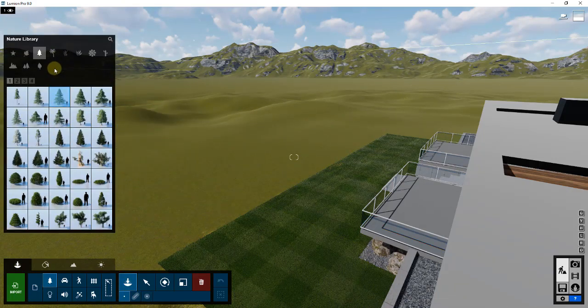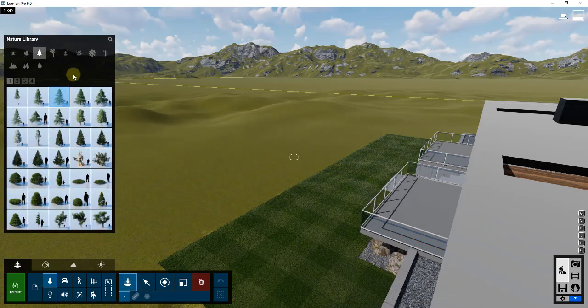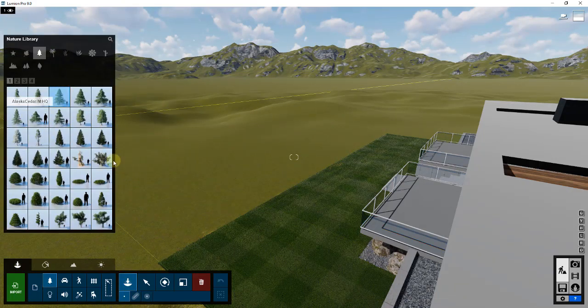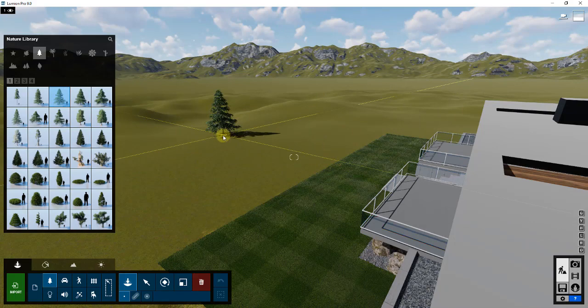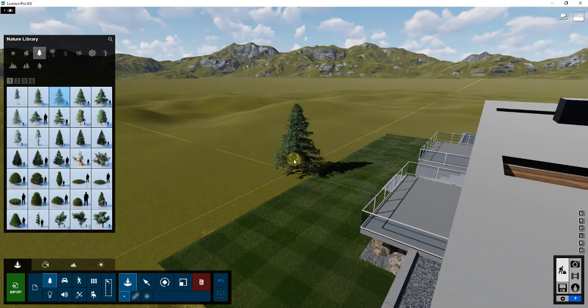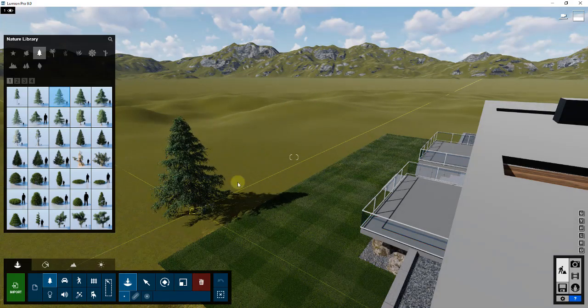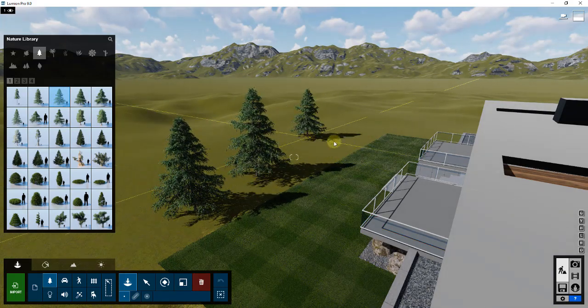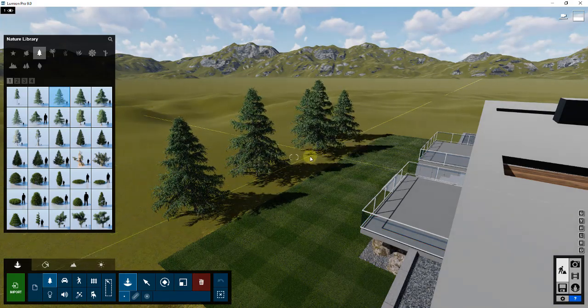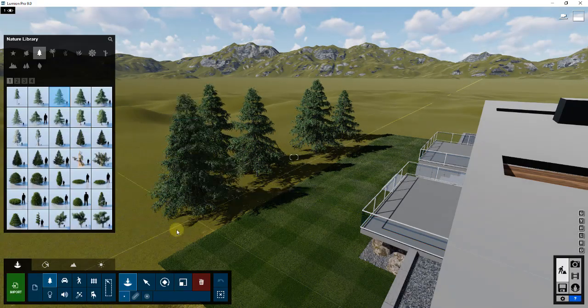That's going to bring up our tree nature library. That allows us to add in all of these different trees and different things like that. You can put them point by point if you wanted to.